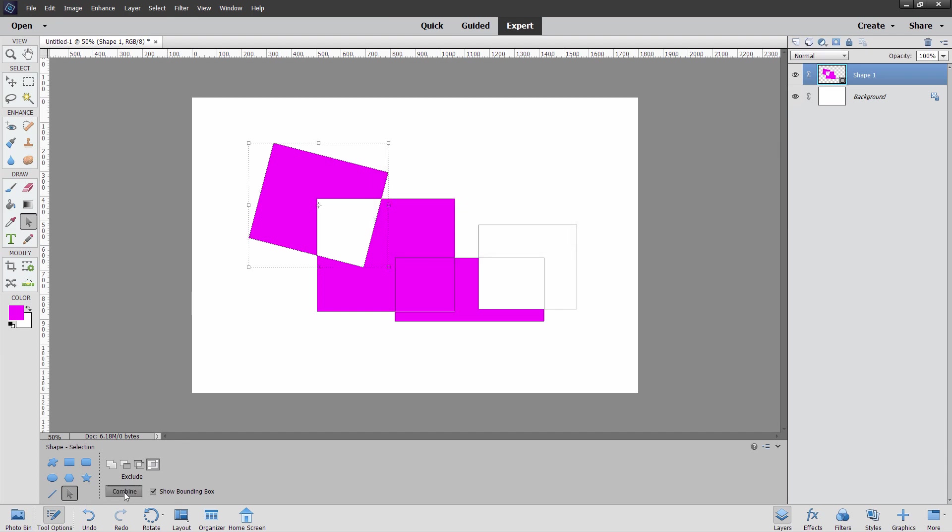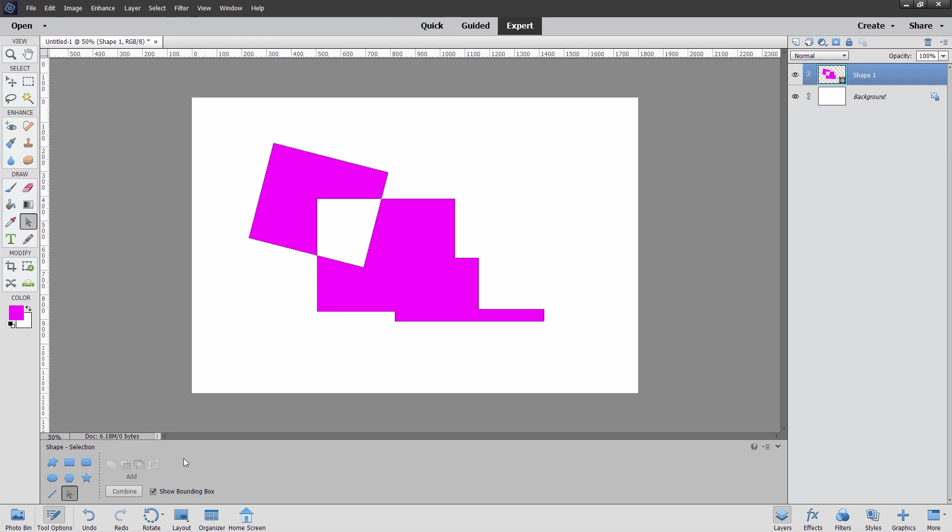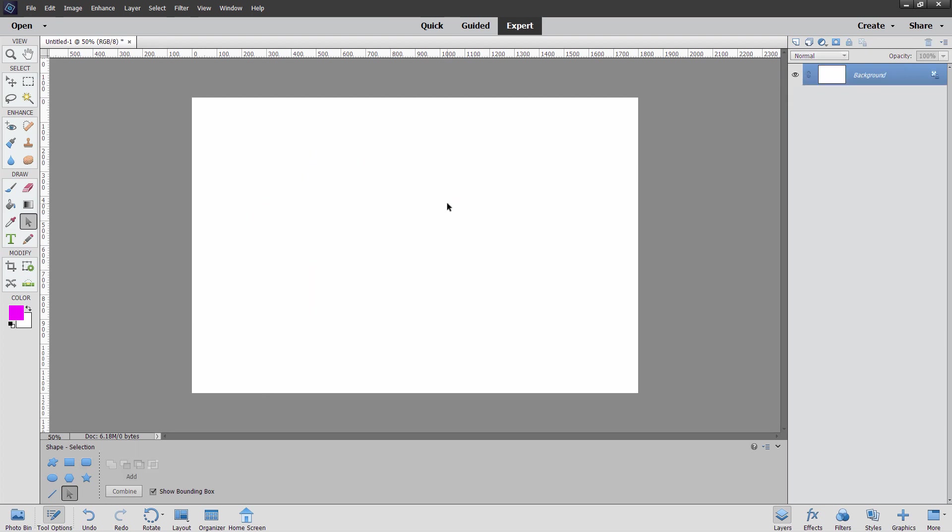You also can combine everything into one shape. There we go. Click on combine. It's now just one shape. No longer separate pieces. Okay, so there's a lot of the standard stuff on how these tools work right there just in that first one. Now let's go over to the next one. I'm going to delete this layer here. Let's just trash that.